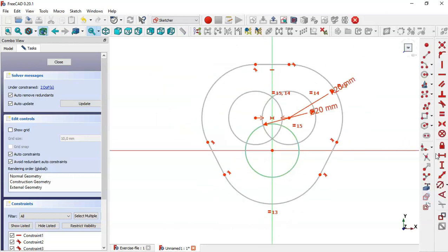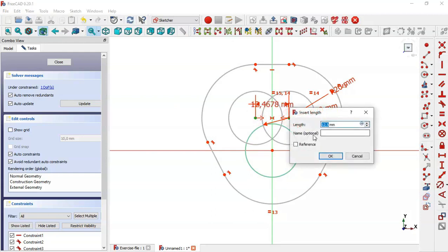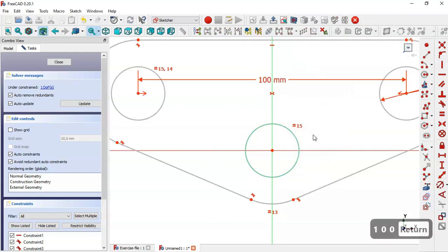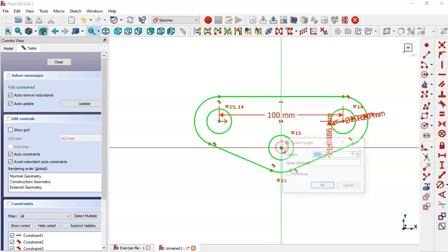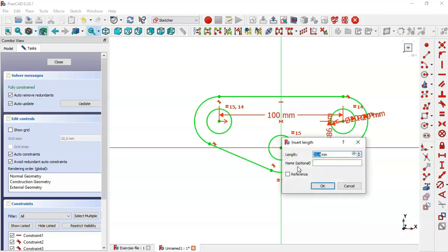Select the horizontal distance tool and set it to 100. Select the vertical distance tool and change it to 50.